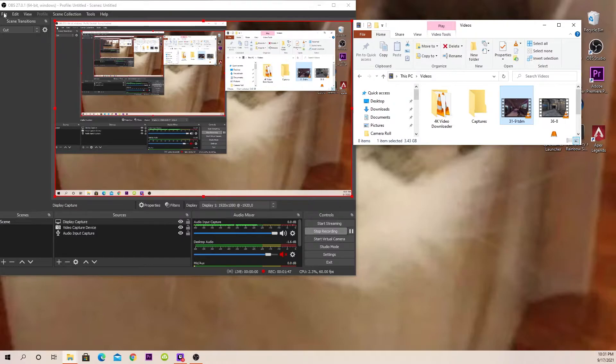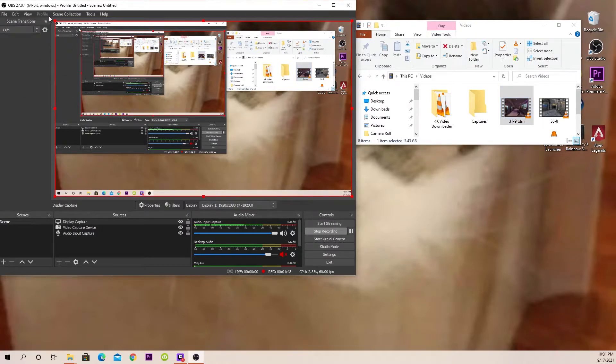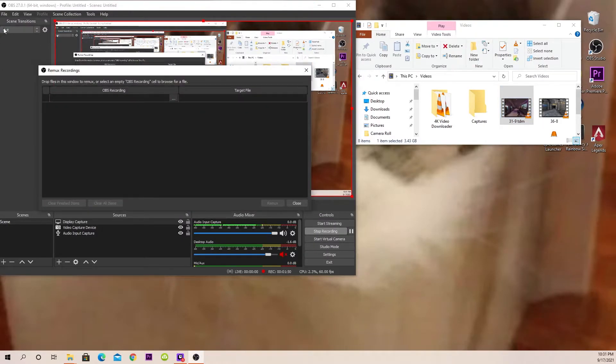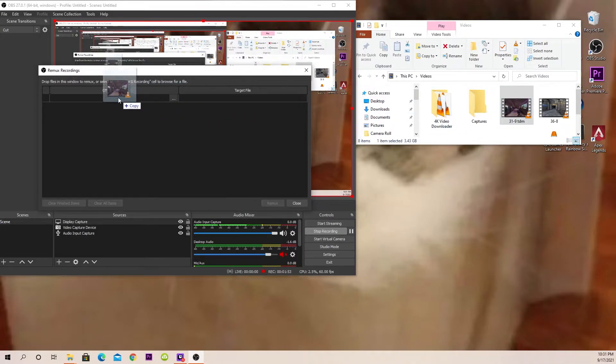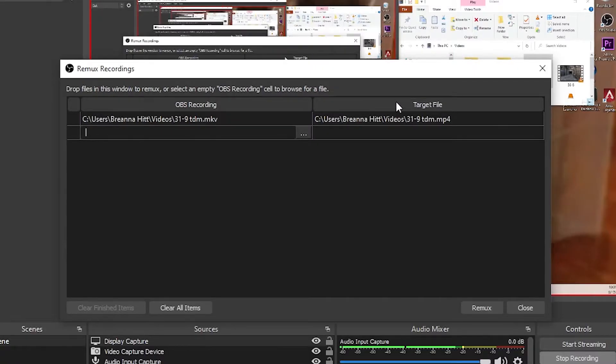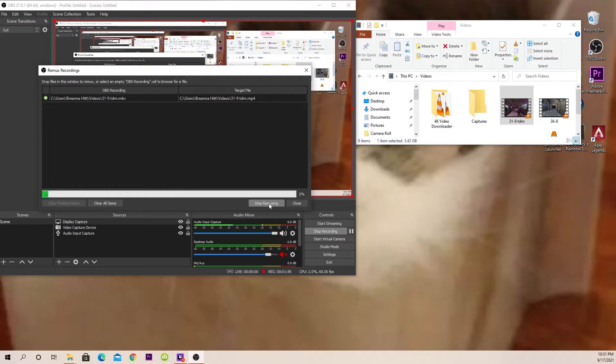Once you do that, just go over here to file, go to remux recordings, drag this over, copy. And as you can see, it's going to target the file into an MP4 one. We'll remux it.